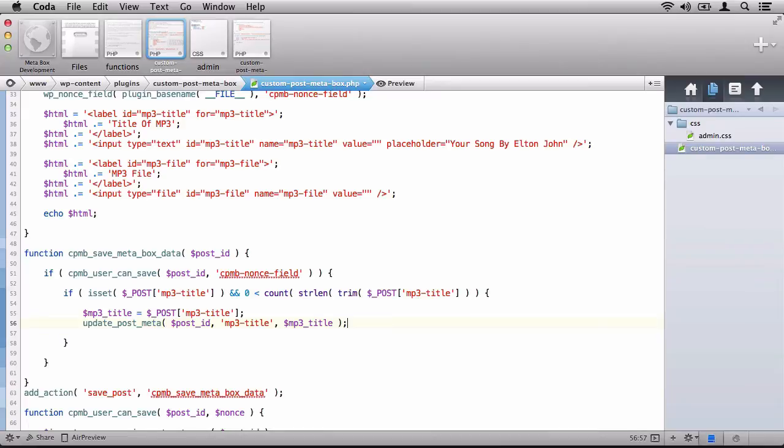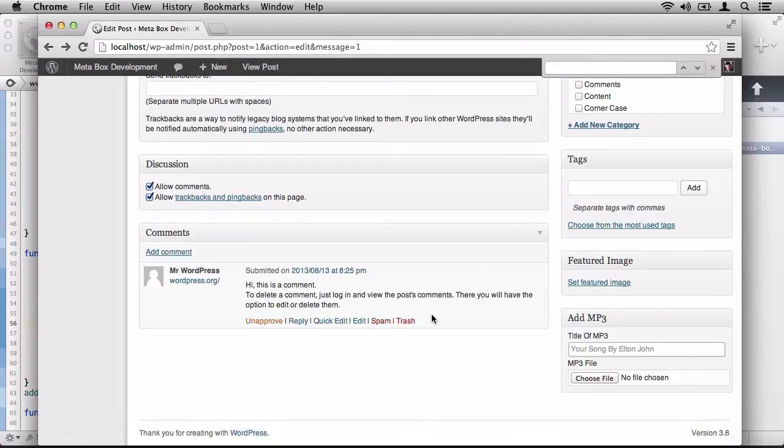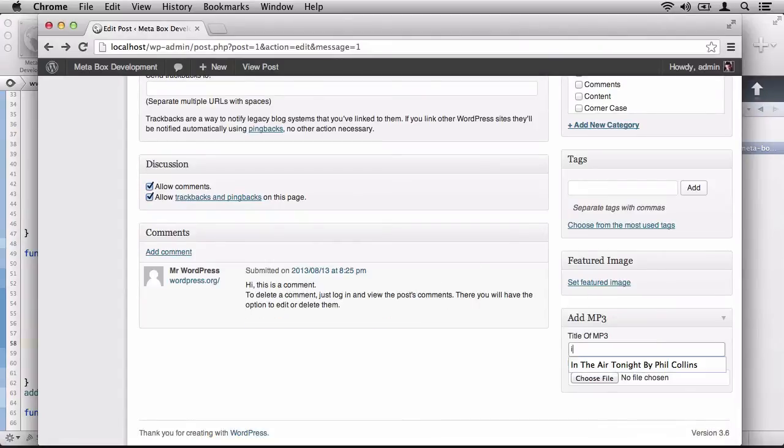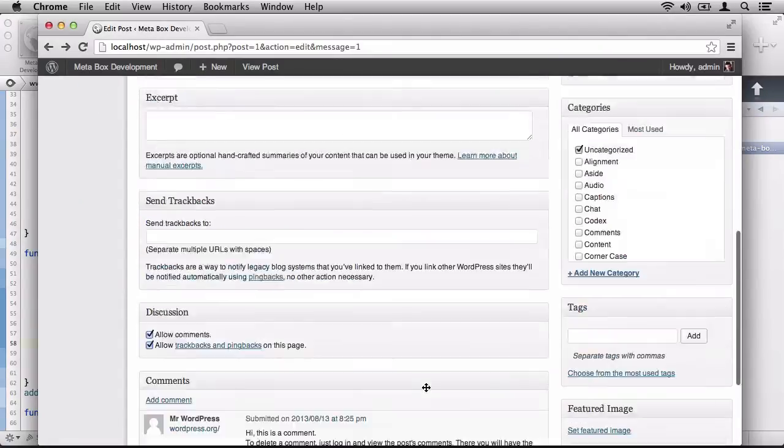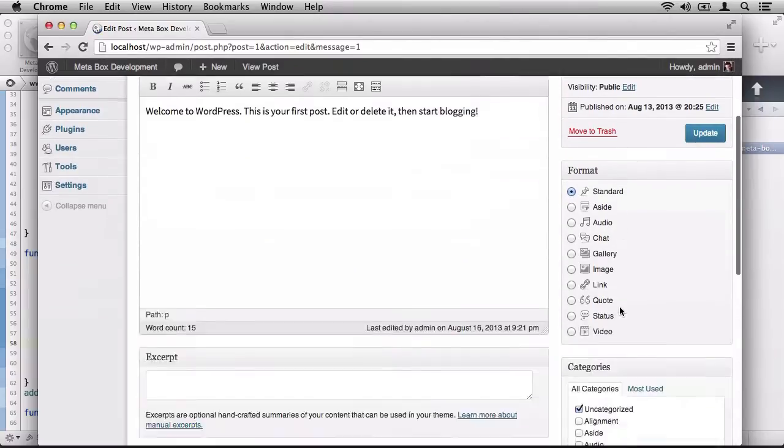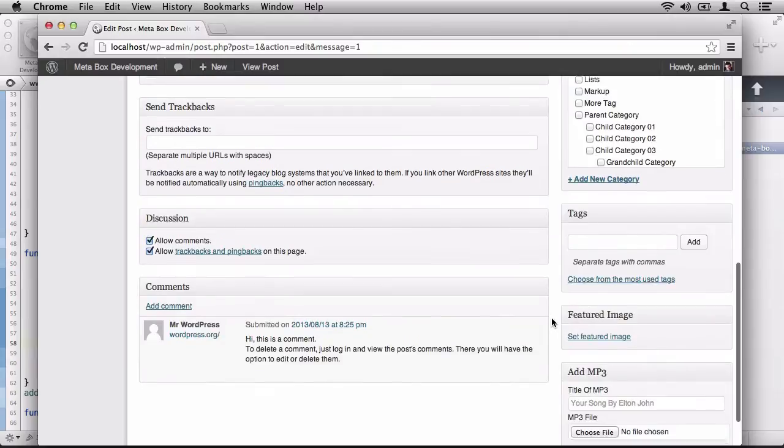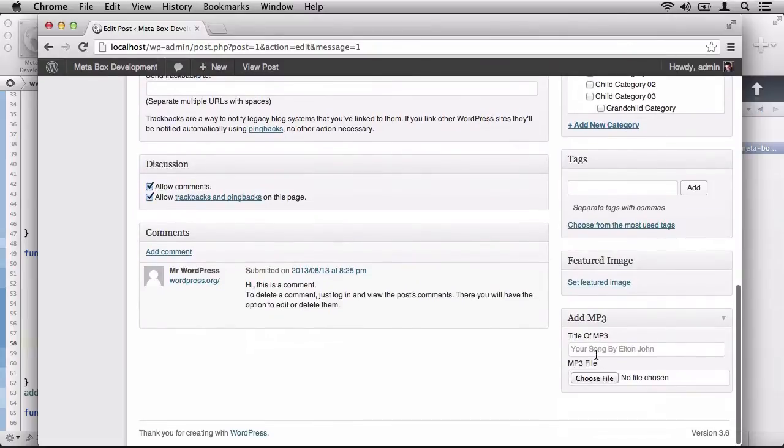Now, this should save the information to the post meta. However, there's no way to actually determine or display this given what we've done now. For instance, let's save our work, return back to the browser. So let's give an update. And let's say that we're going to use In the Air Tonight by Phil Collins. We'll click on update. But when we scroll down, we should notice that the value isn't populated. Now here's why.